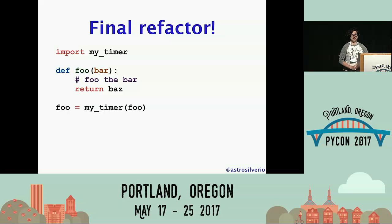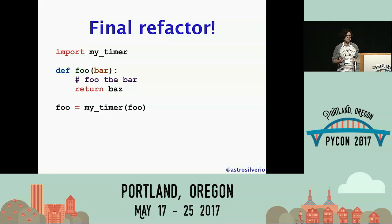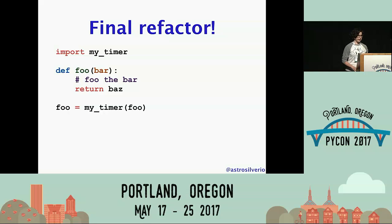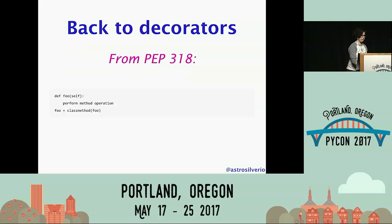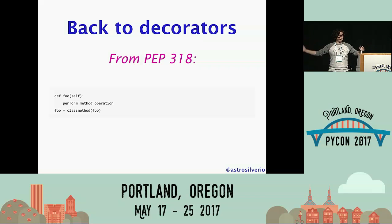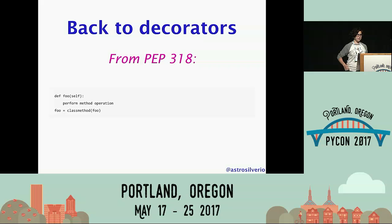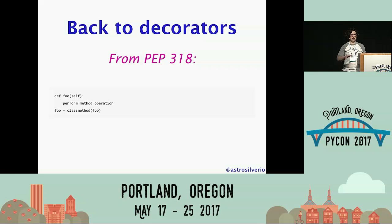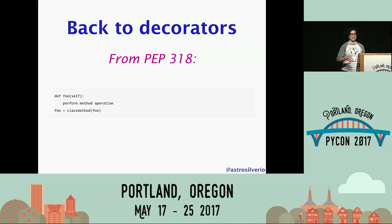I can use this my_timer function to add timing functionality to any one-argument function immediately after that function is defined, which fulfills all of my refactoring goals. But wait — replacing a function with the return value of a function called with the original function as an argument is in fact decorating that function. And up until Python 2.4, that was how you decorated anything.